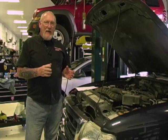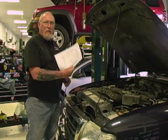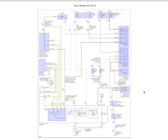Before we do that, we need to understand exactly what components are involved in the AC system on the vehicle we're working on. For that, we need to review the wiring diagram. This is the schematic for the Ranger we're using in today's example. The first thing in any schematic is to identify the load — the component doing the work. In this case, it's the AC compressor clutch, which is controlled by the clutch field coil, seen here near the center of the diagram.